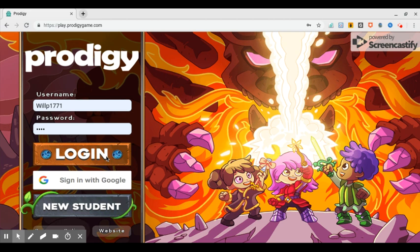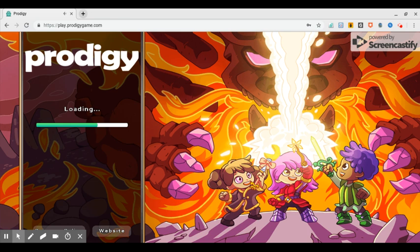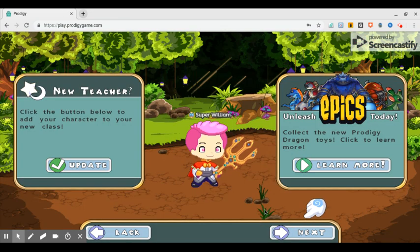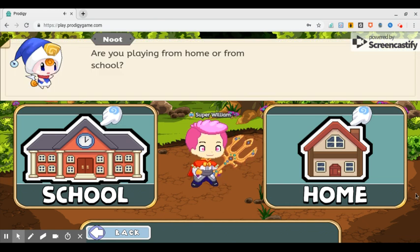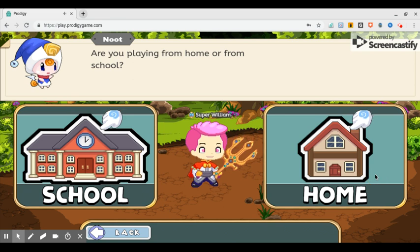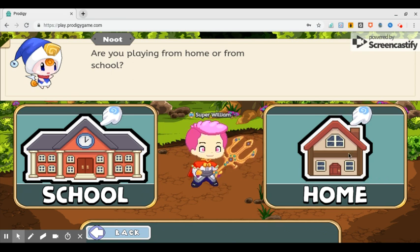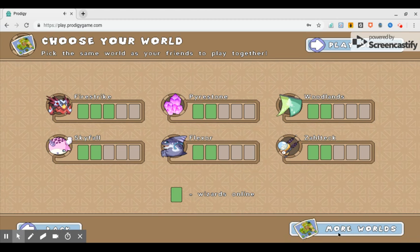Hey guys, back with another video. This is Will. Dad, he's not here right now, but let's turn that down. That's a little loud. So, we are playing Prodigy.